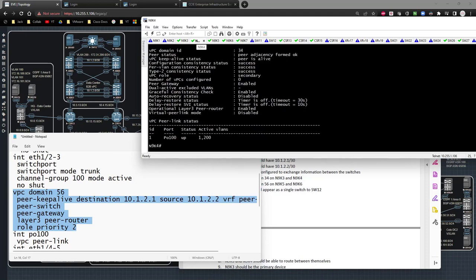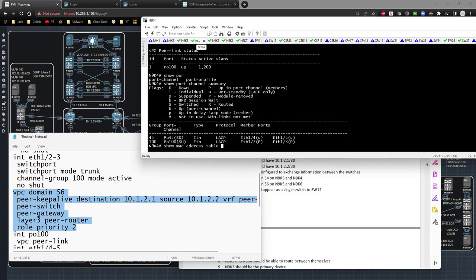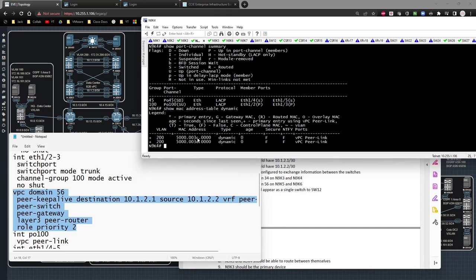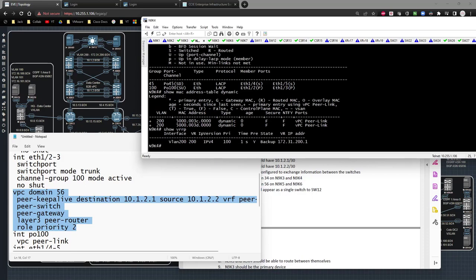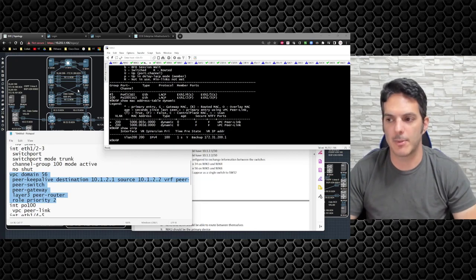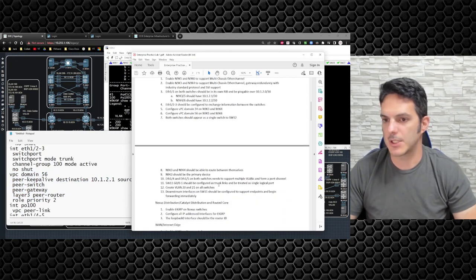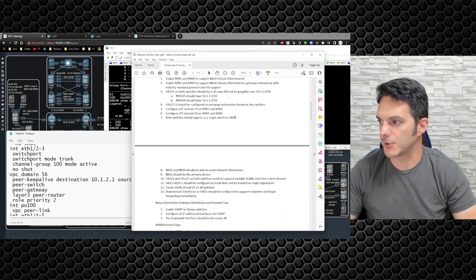On 9K4: 'show vpc', 'show port-channel summary', 'show mac address-table dynamic' — I see the traffic coming over the peer-link, which is what I'd expect since I am the secondary. 'show vrrp' — I am backup. So essentially what I'm seeing is that for secondary VPC devices the port-channel between the two goes down — not something I'm crazy about, but it is what it is. The rest of the config works: both switches appear as a single switch to switch 12.